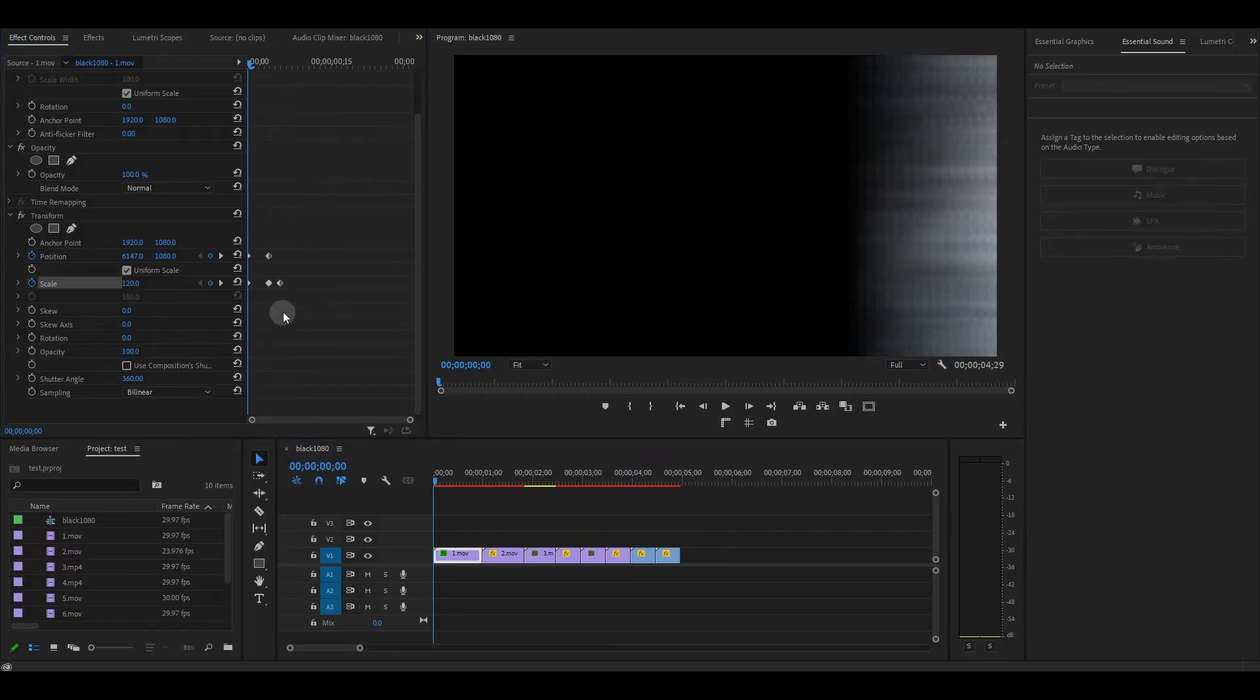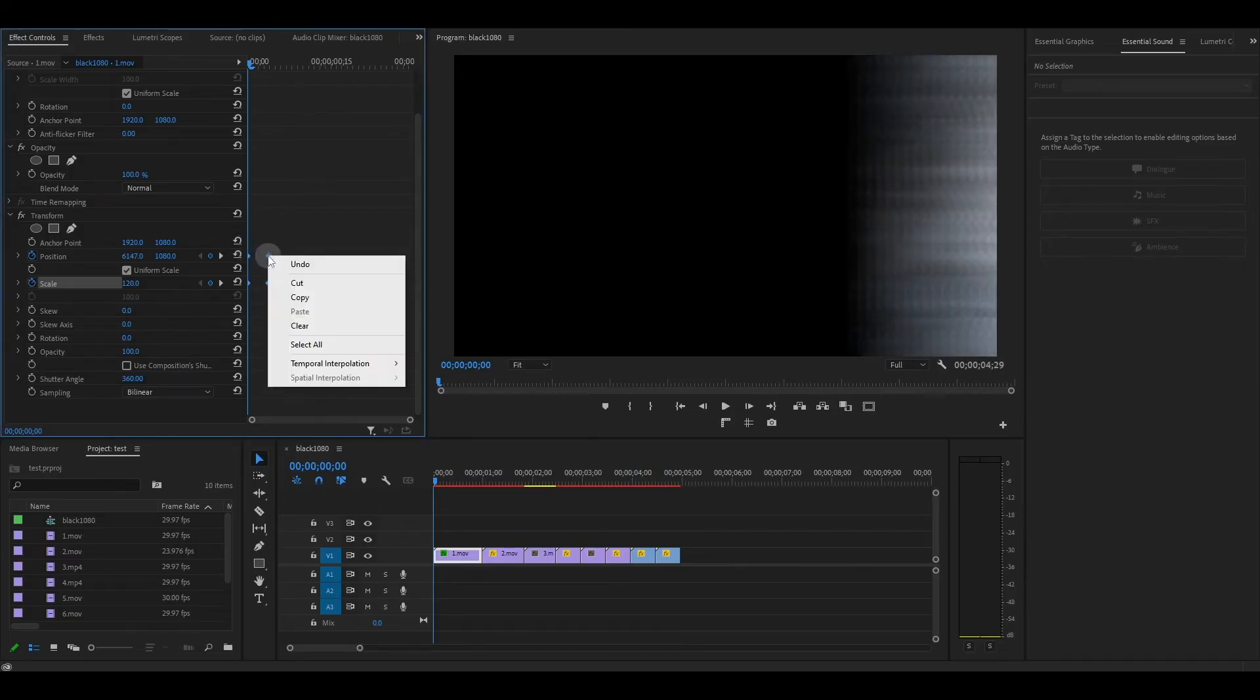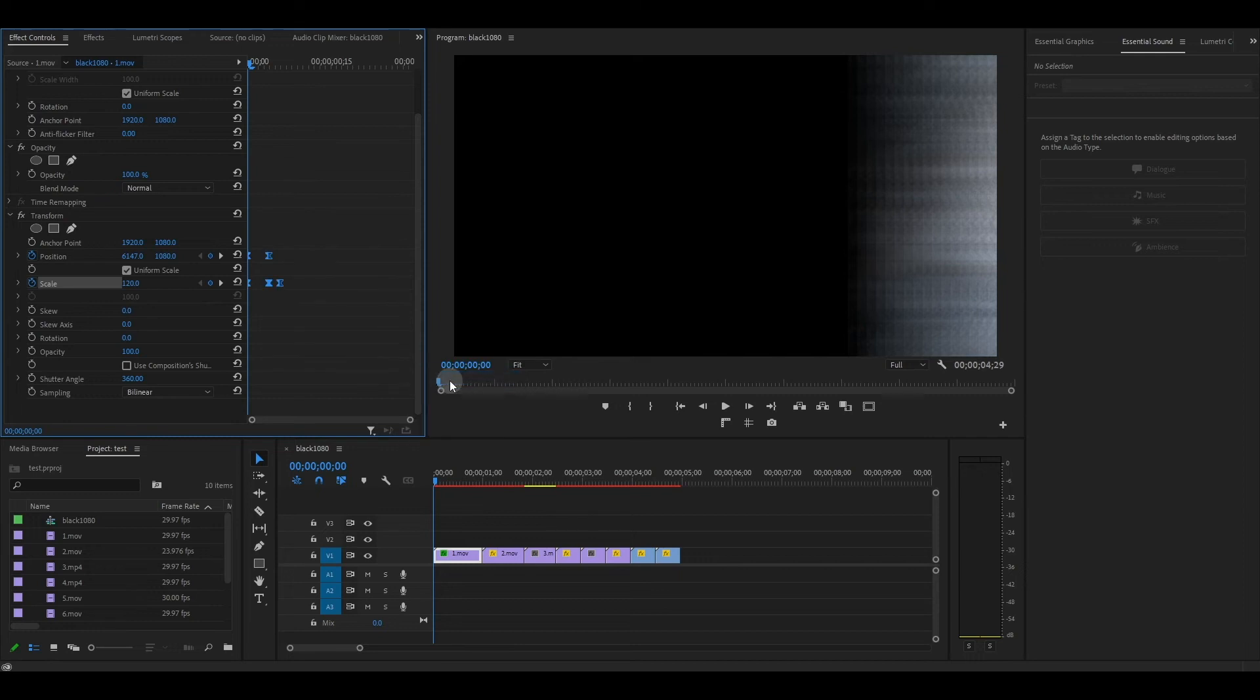To smooth out our animation, highlight all the keyframes, right click and select Bezier.